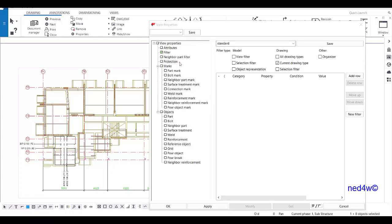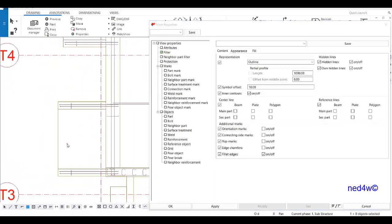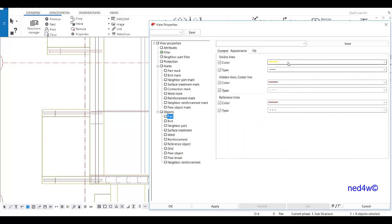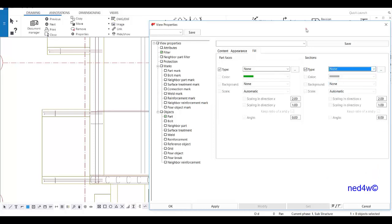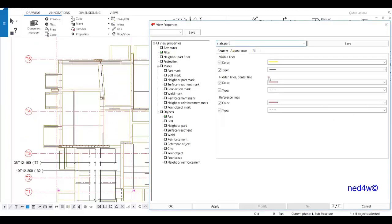First, I need to go to the part properties. I'm going to represent my slab accordingly. I'll choose the appearance: the color of my slab will be yellow, with a firm line. For fill, I don't need any fill or hatch on my slab. I'll save this one as 'slab_part' — click save, and don't modify. It will be saved in our attributes as 'slab part'.